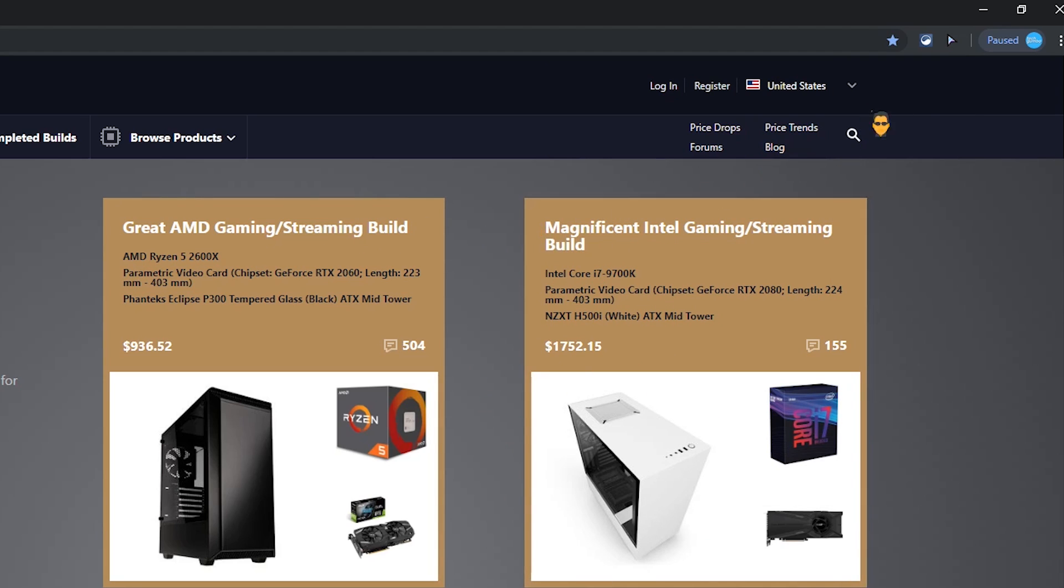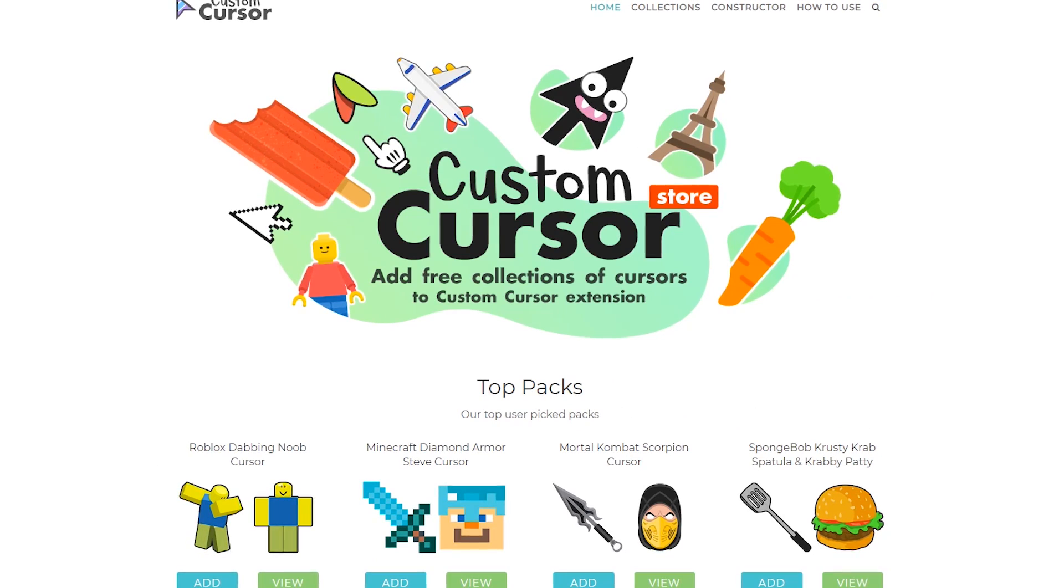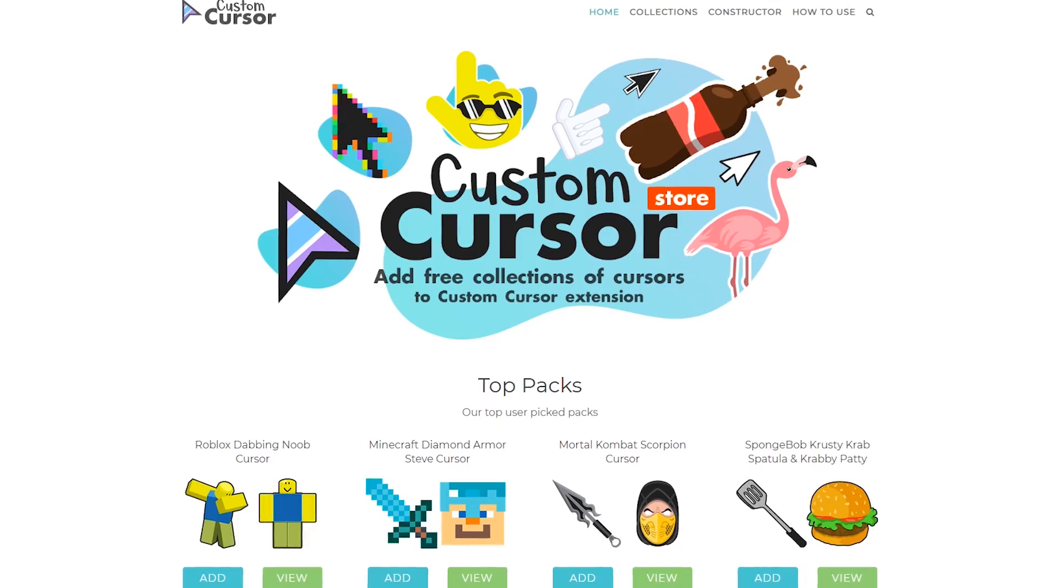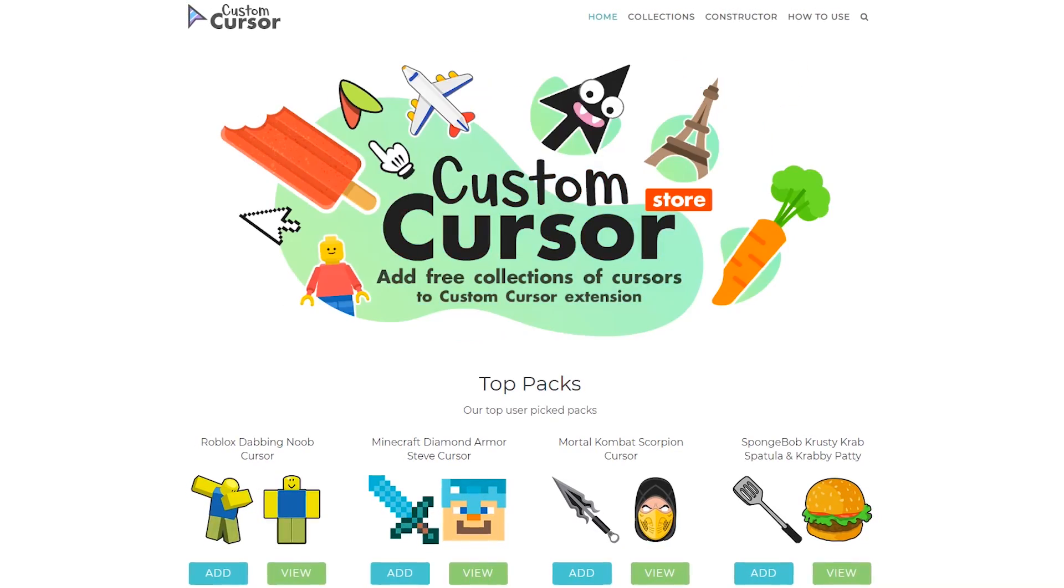To change back, go back to the icon and select Default Cursor. Here at the bottom of this window, you have the option to upload your own creation, and clicking on More Cursors will take you to the Custom Cursor site where they have a massive collection for you to choose from.